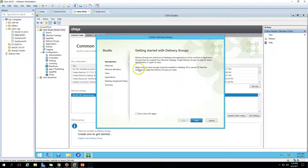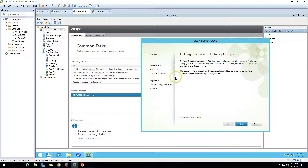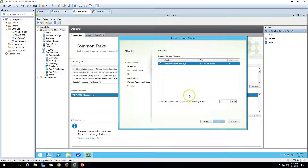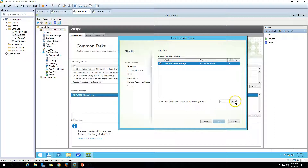Make sure you have enough virtual machines available in your Desktop OS or Server OS machine catalog to create a delivery group. We have our Server OS machine catalog created from the last video — Win2K12 R2 master image. Click Next. Now you can see our machine catalog here. If you have more than one machine catalog, all catalogs will be listed. We have one catalog with one machine. I'm going to set the machine count to one and click Next.